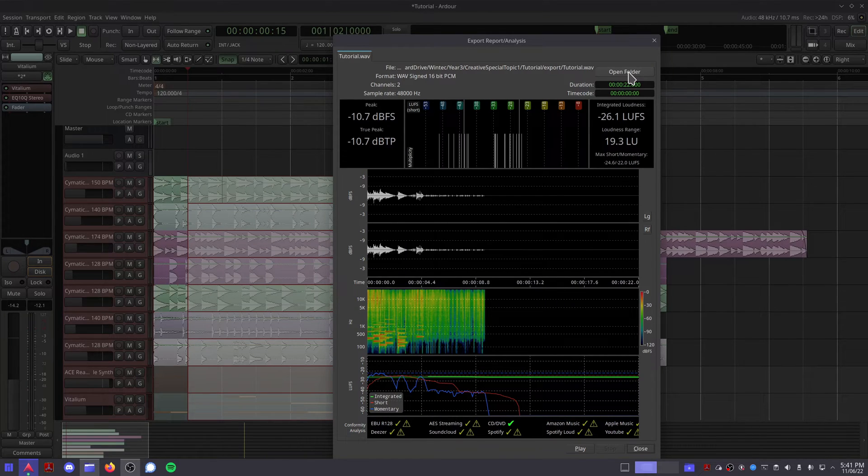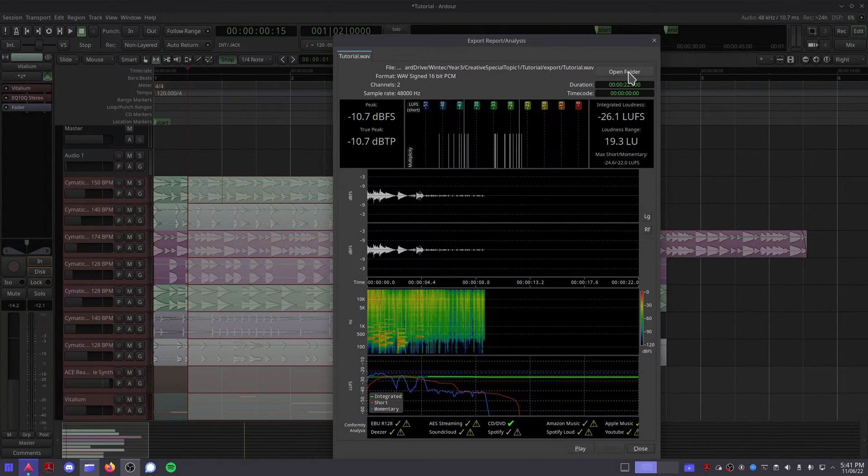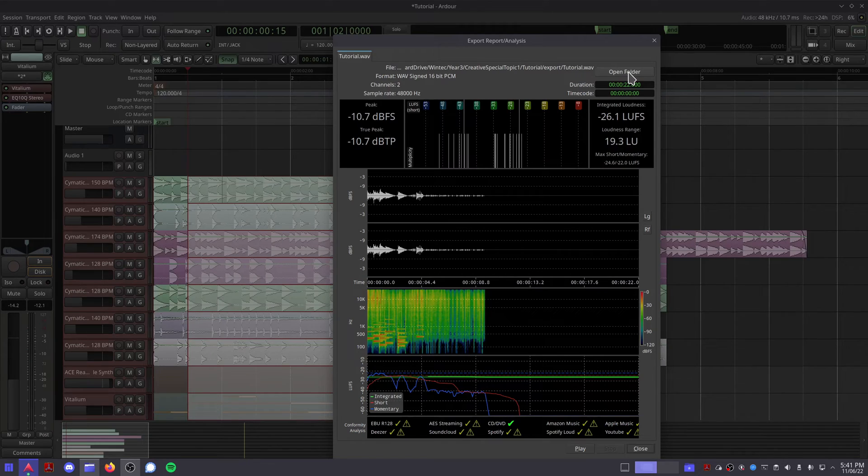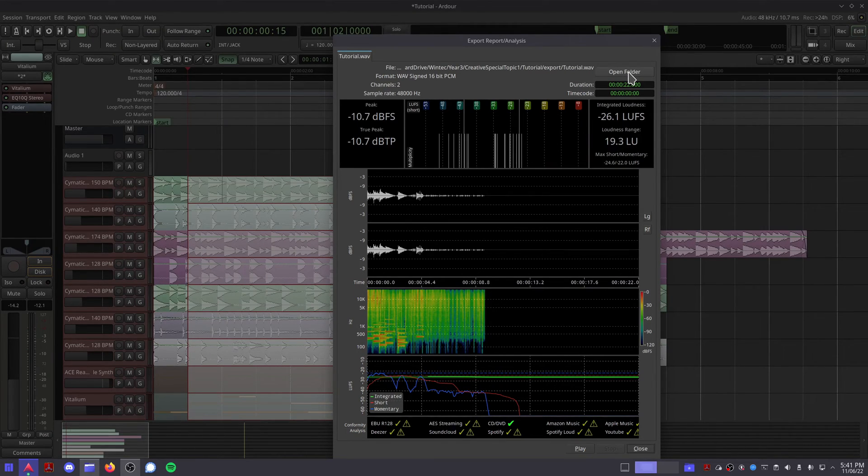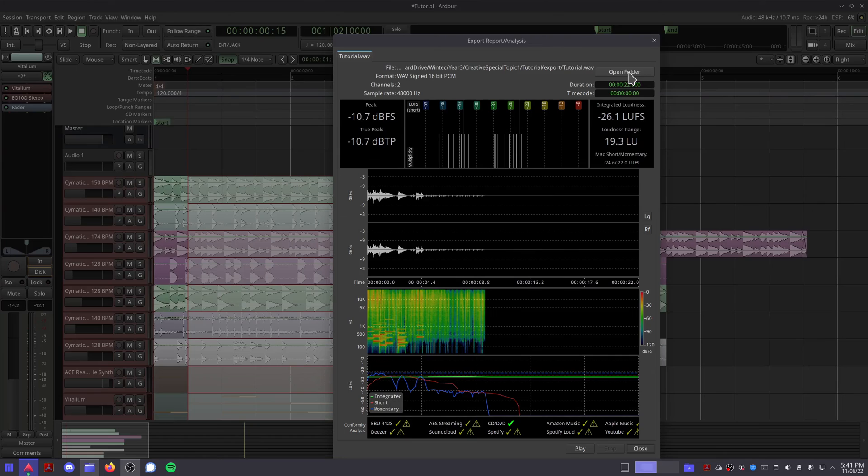Congratulations, you now have your first exported song. Thank you for watching this video tutorial series on how to use Ardor. Make sure to subscribe so you don't miss any future videos, and I'll see you guys next time.